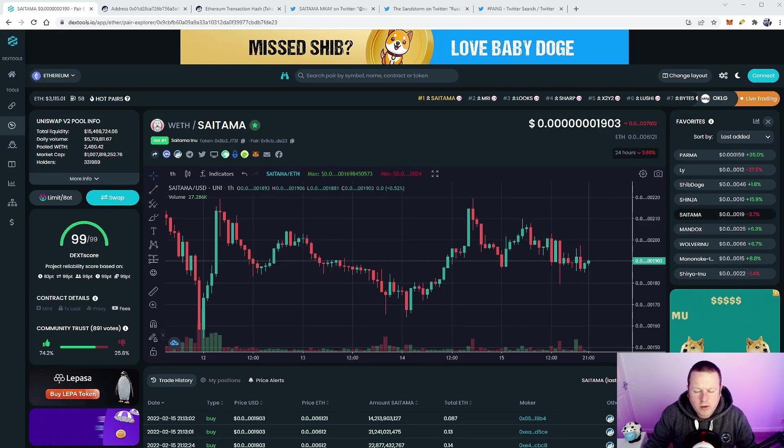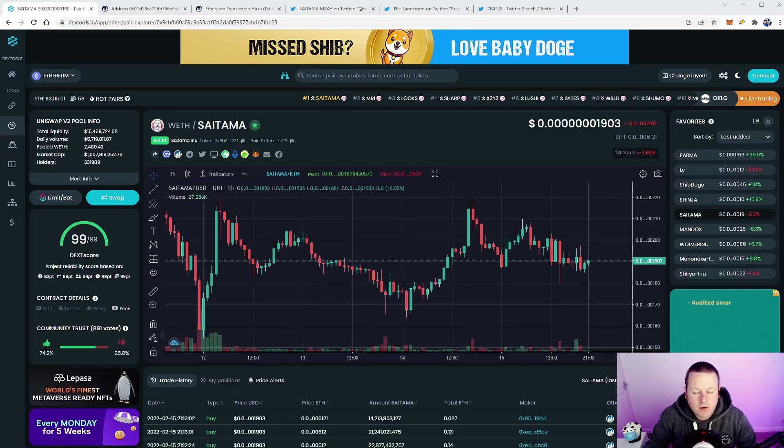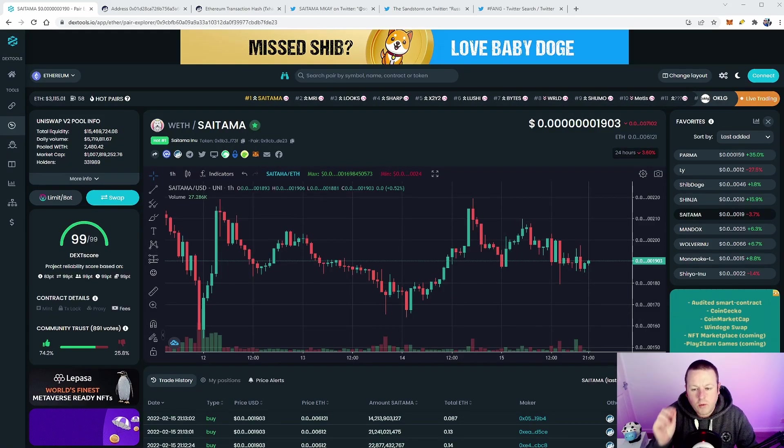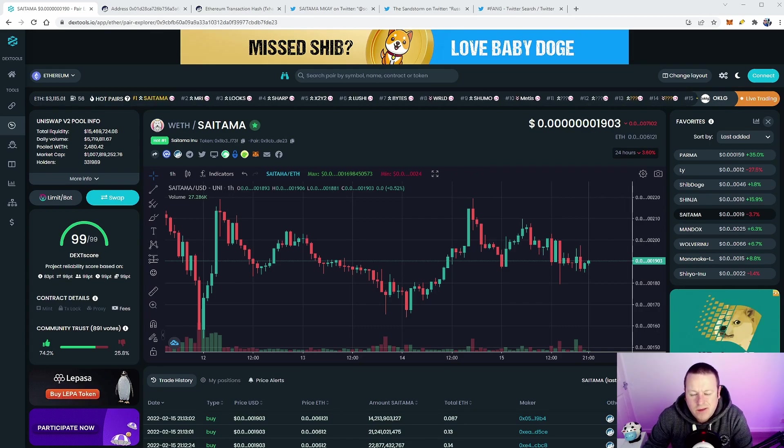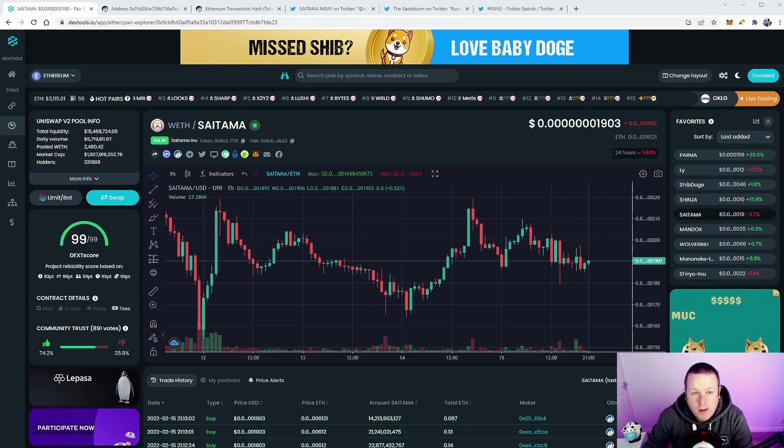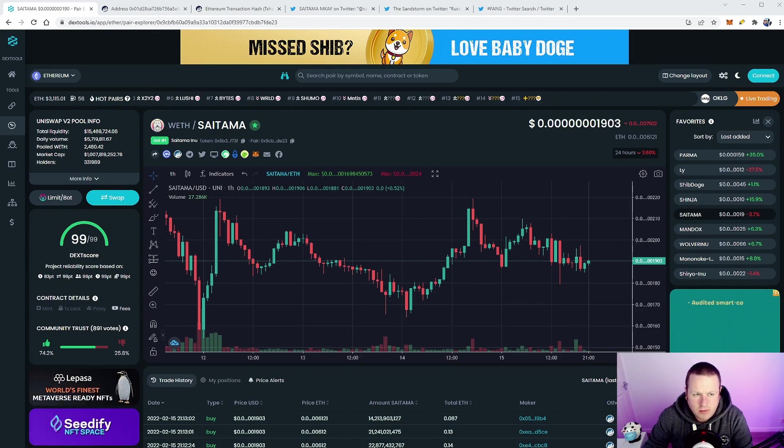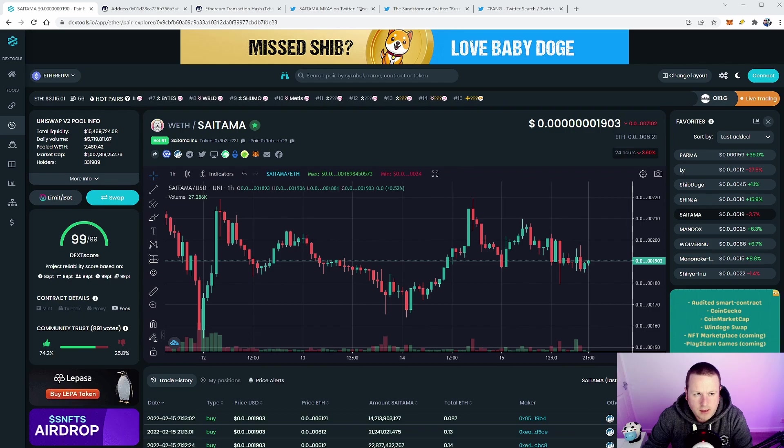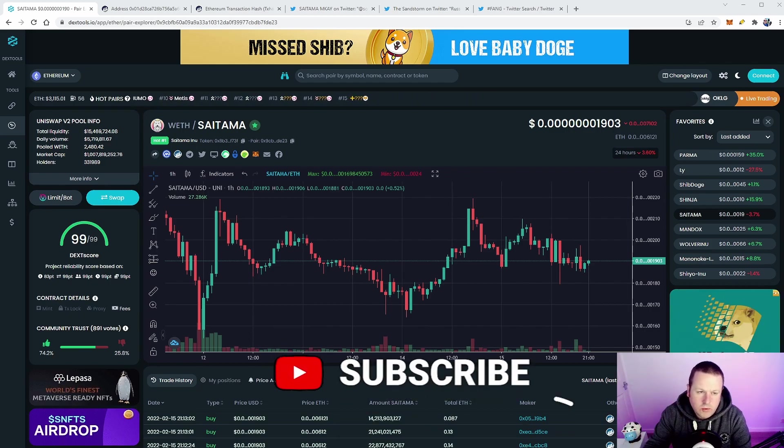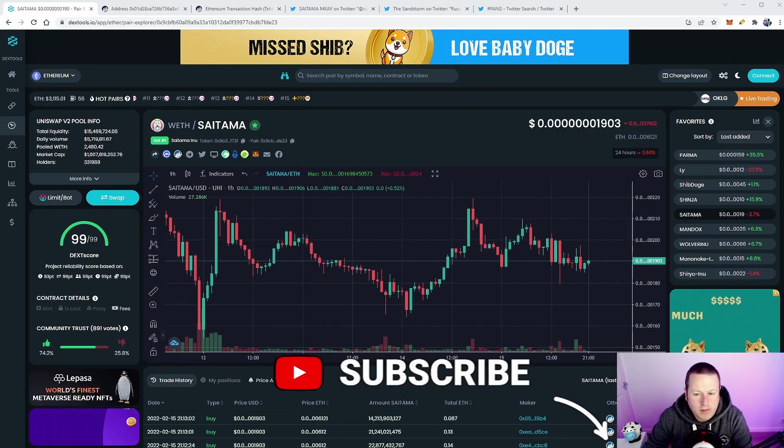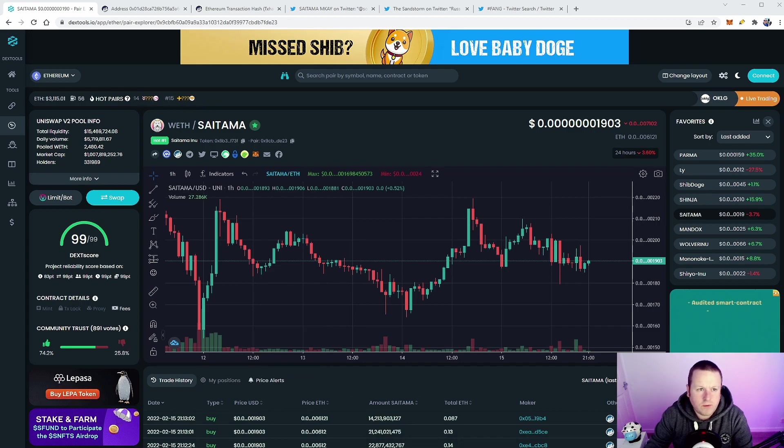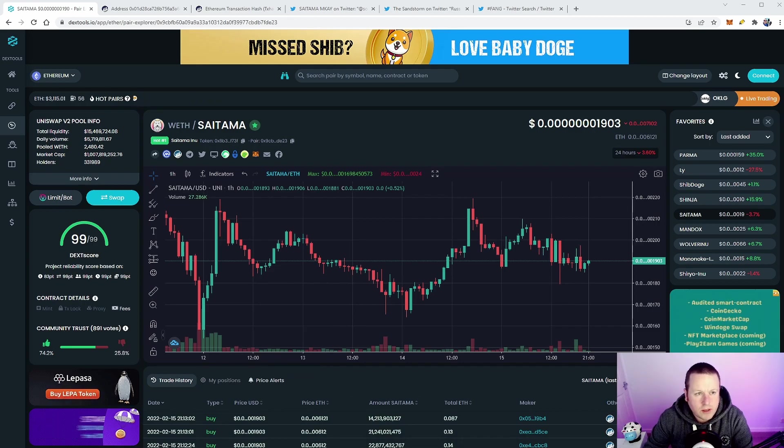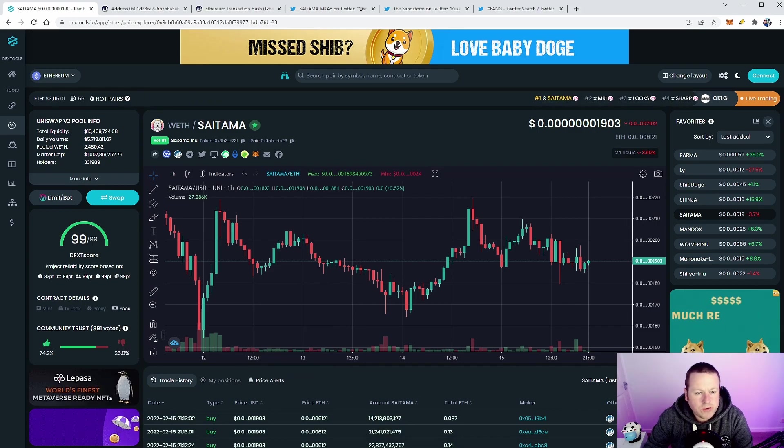What's going on everyone, it's Mike on the 2-bit crypto channel. In this video we're taking another look at Saitama and why I think you still need to be bullish on this project. I'm going to look at some of the reasons why I think that, so make sure you're subscribed to this channel if you're a member of the wolf pack and you like cryptocurrency as we continue our journey.